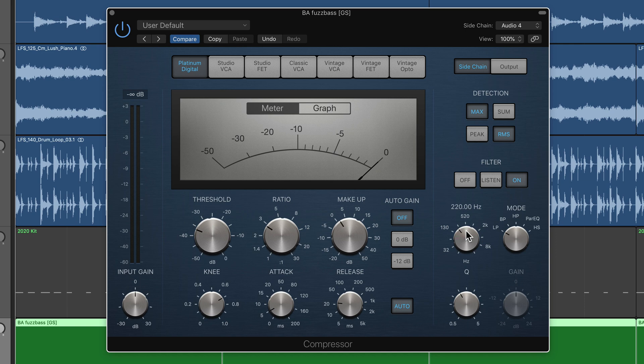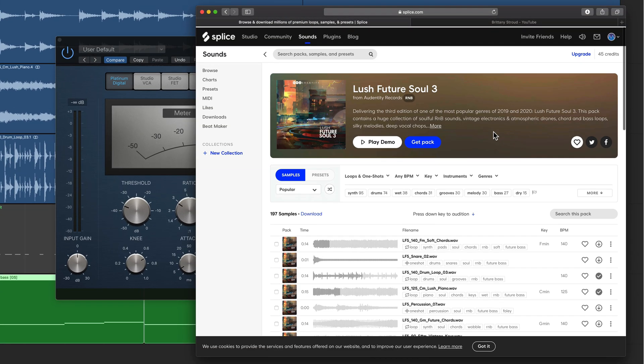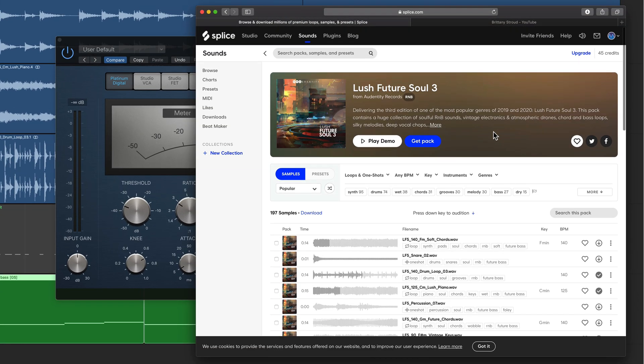Real quick, I want to plug a couple things. First, I am now a Splice affiliate. So if you're interested in a great library of loop samples and plugin presets, Splice is a great place for this. All of the sounds I use in this video are actually from Splice. So if you sign up, use the affiliate link below and I'll get a little kickback and this helps support the channel.